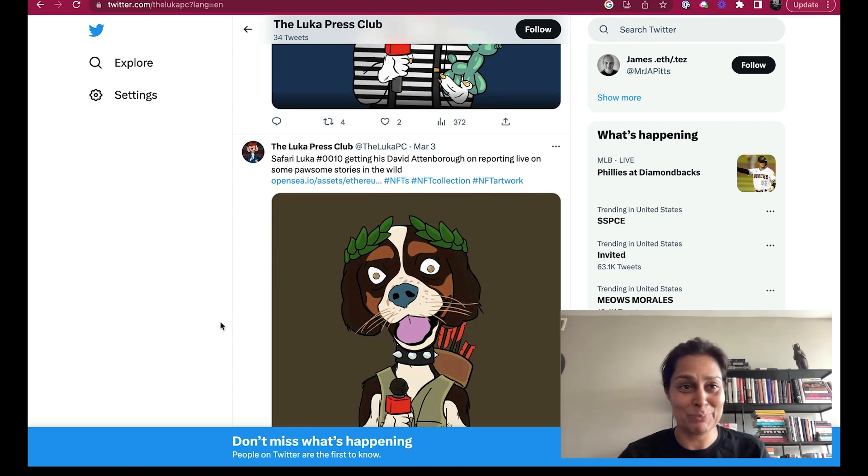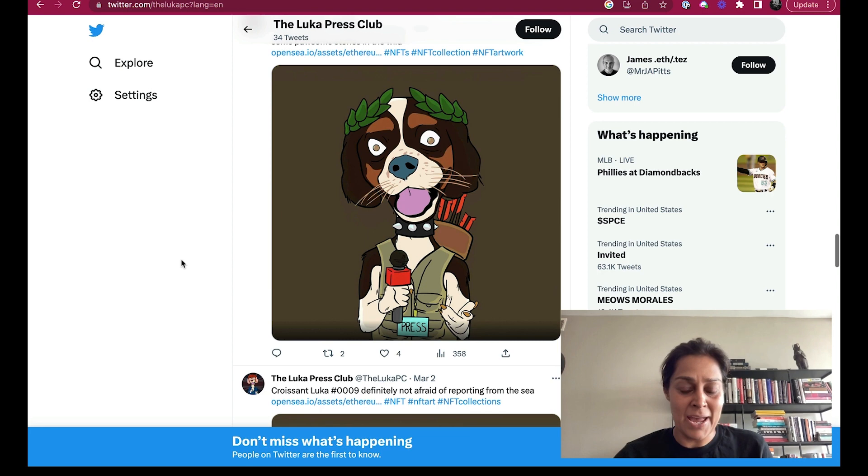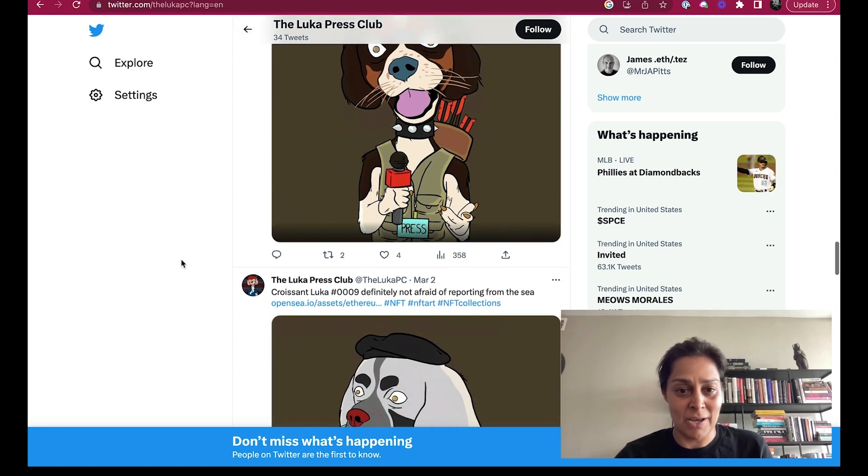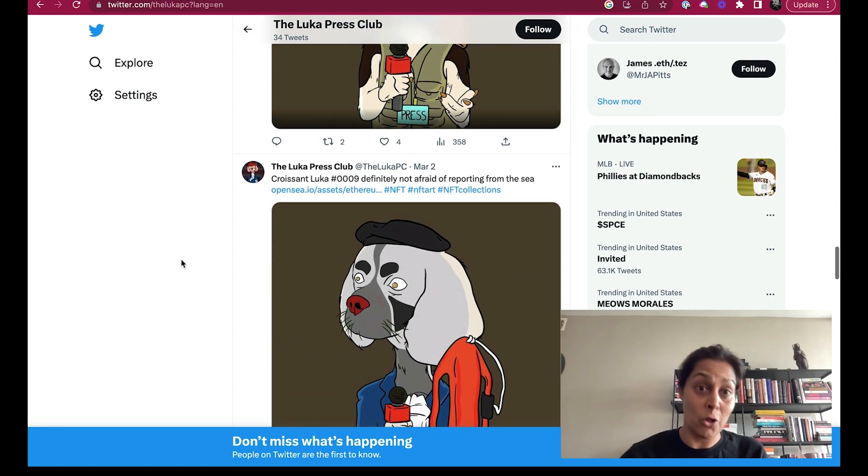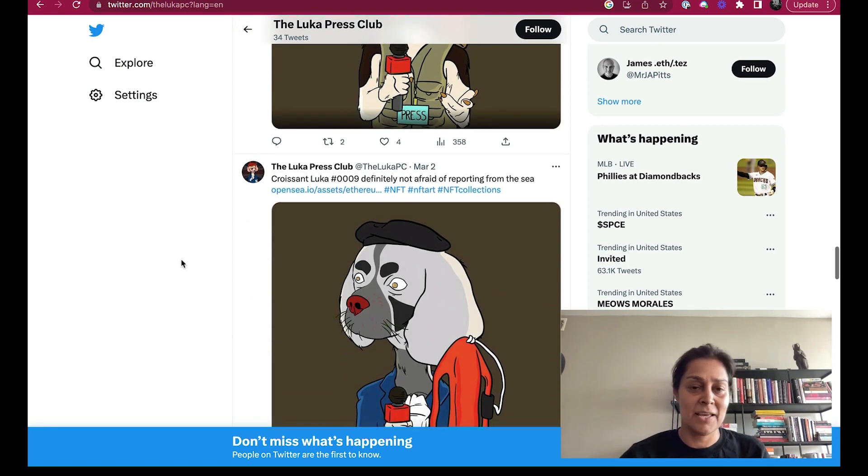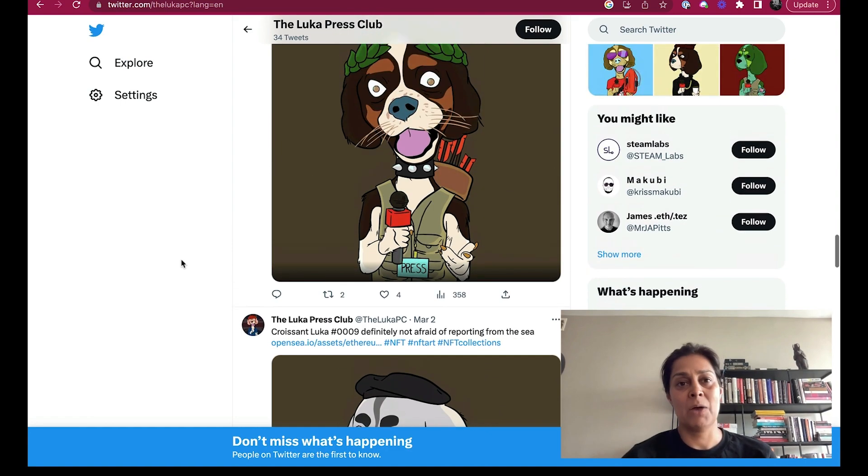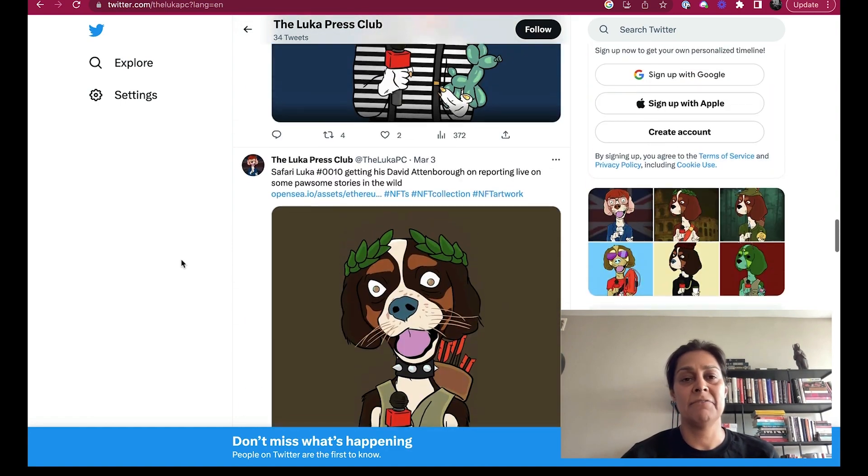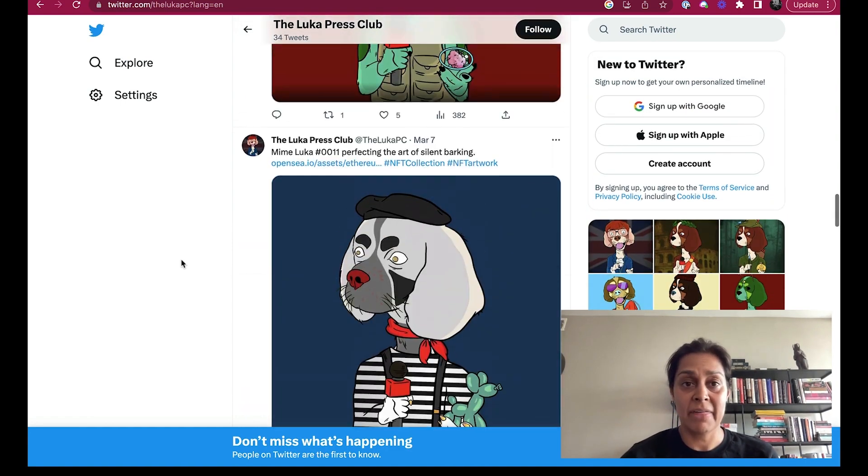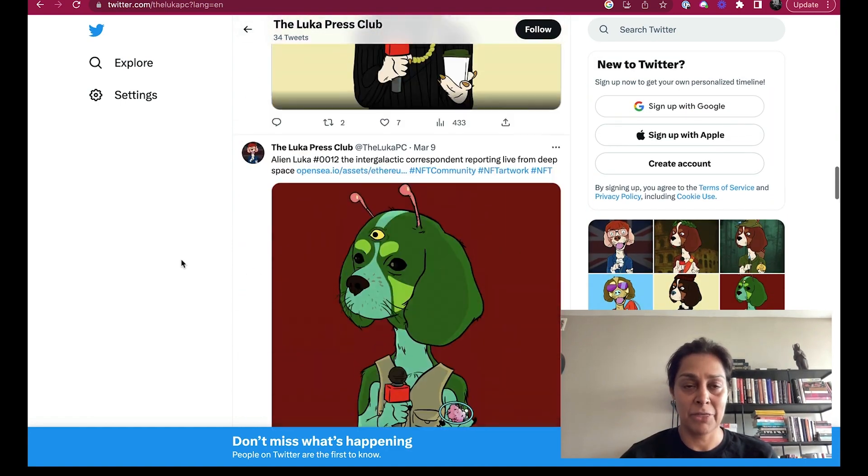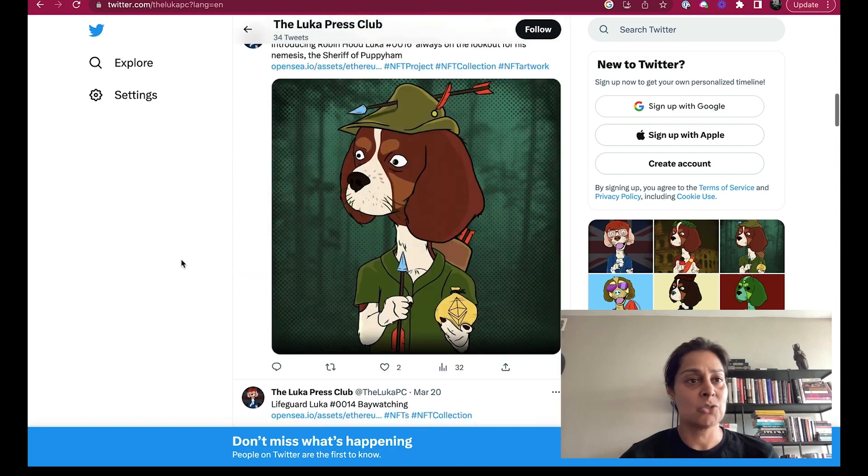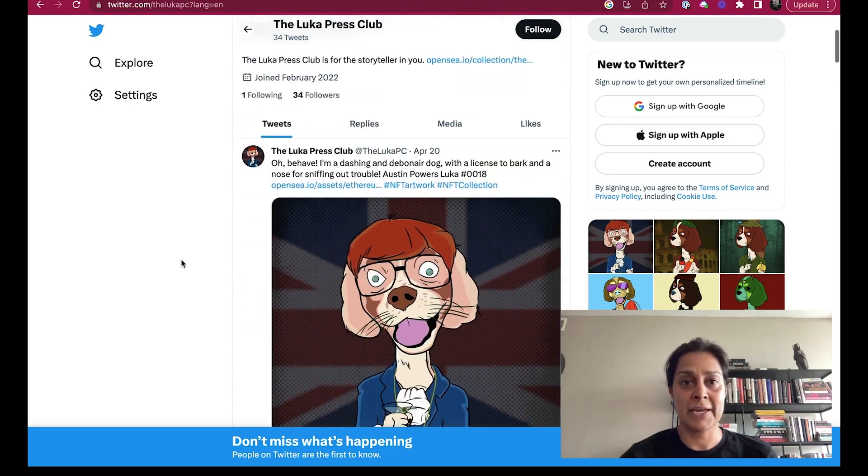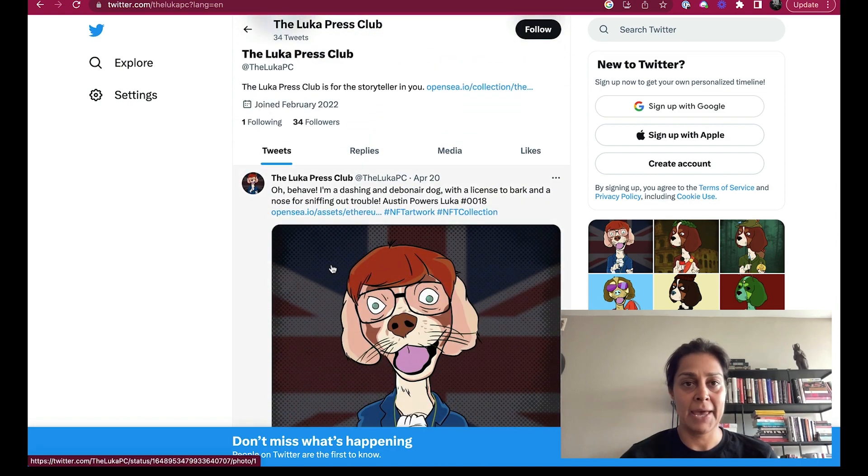And I've been trying to consider what is the best way to move forward with the Luka Press Club given the environment. Does it make sense to invest in a proposition of journalism, of storytelling, of community that is developed around holders of these NFTs? And I don't know what the answer is. Billy and I are still talking about it and trying to understand what we should do. If you have any ideas, please let us know. So anyway, I was just reflecting on all of this, and I thought to myself, I wonder what other NFT tools are out there to help me think through the Luka Press Club.